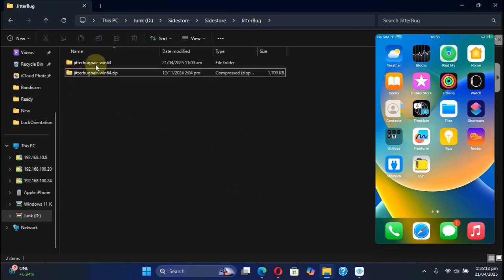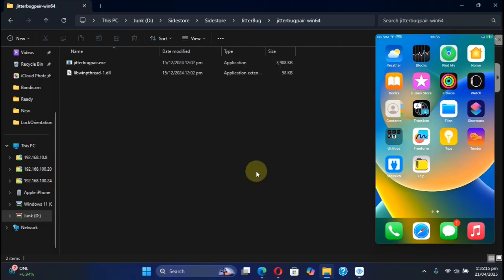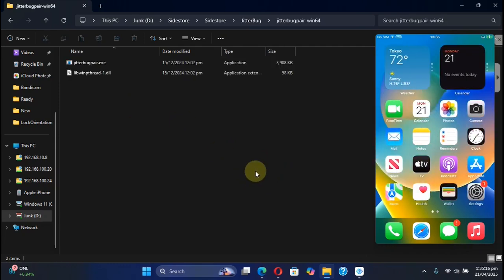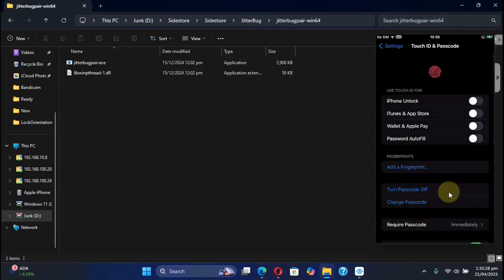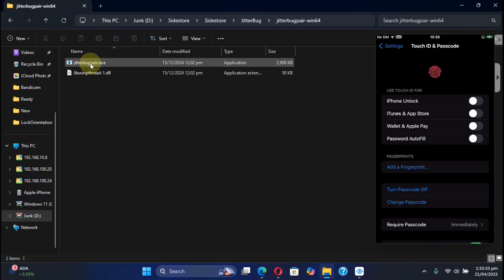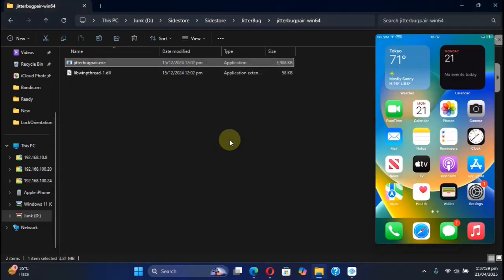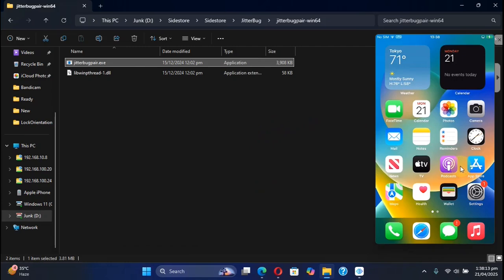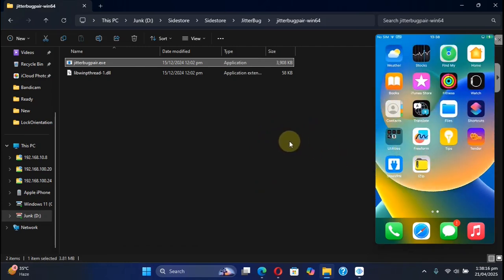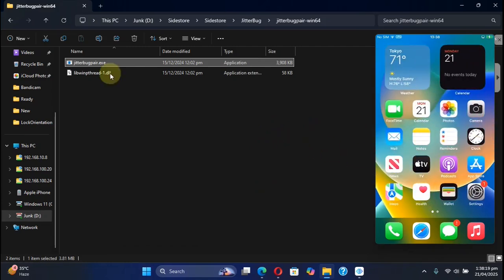You will see this folder right here. Make sure that you have set a passcode on your device like so, and then you can simply double-click Jitterbug Pair. You will get a trust dialog on your device - hit on Trust and then put your passcode in.